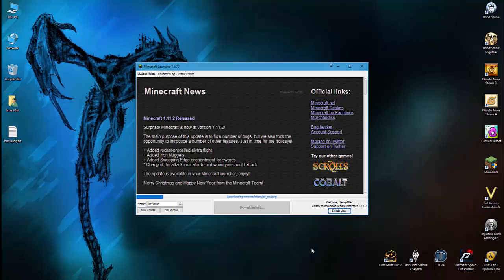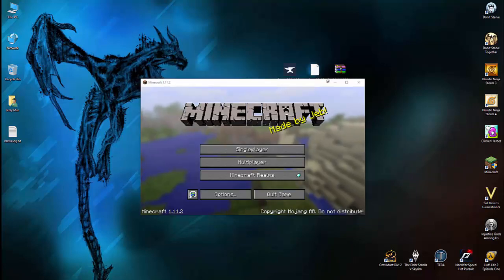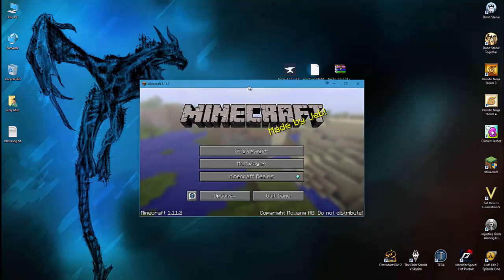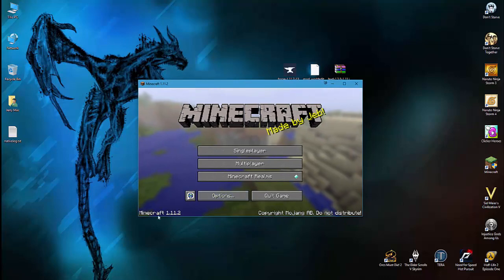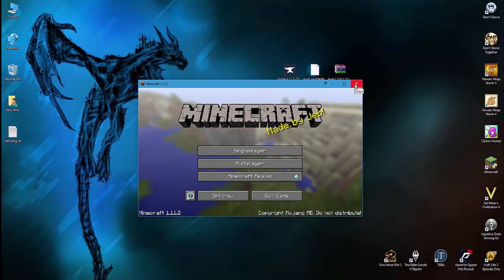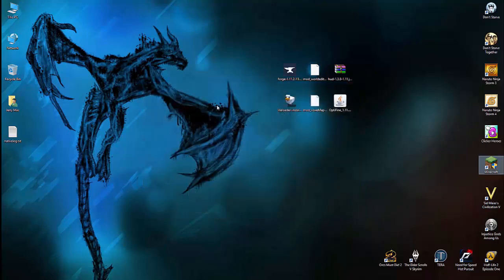And Minecraft will download the 1.11.2 version of the game, so we just have to wait for it to do it. Once Minecraft finishes installing and you see the screen again and the game is already installed, you can see the version right here. You can close it because once the game is installed, now we have to install the mods.